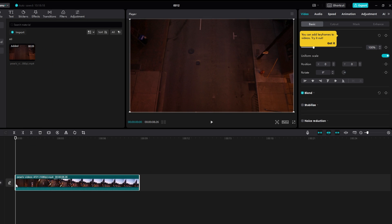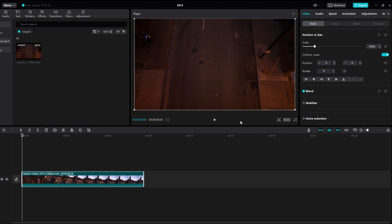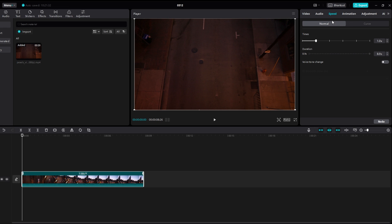Now click on the video clip to select it. In the top right menu select the Speed option. Choose the Smooth option for creating smooth slow motion effect.